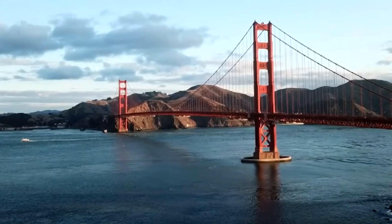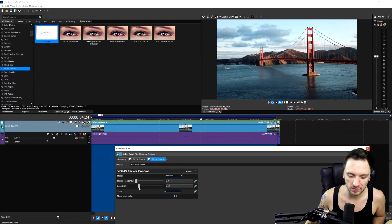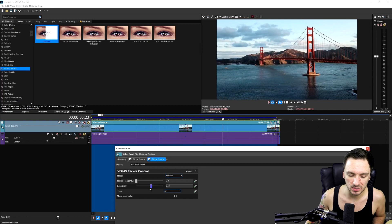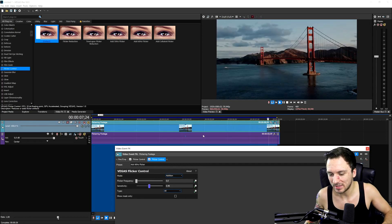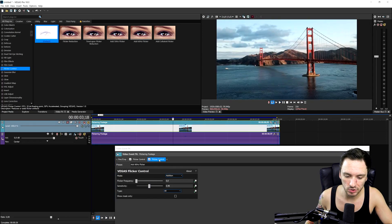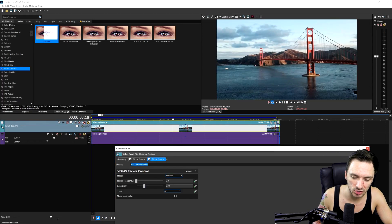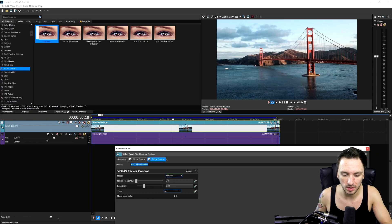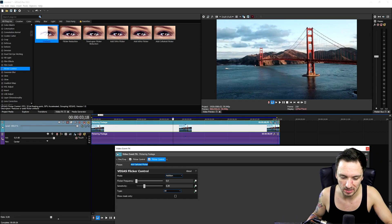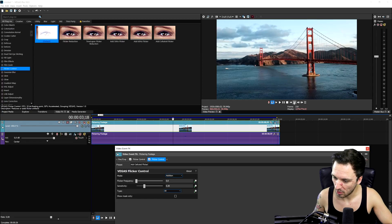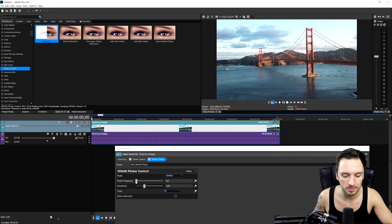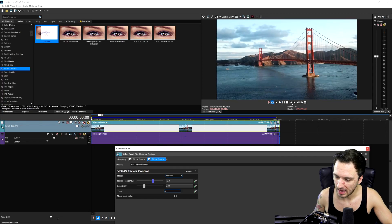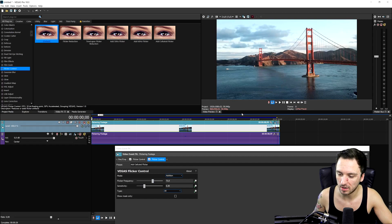If I drag down sensitivity about halfway, that makes it a little bit better. But the secret trick is actually picking the last one, which is the add celluloid flicker. If I drag that on, it keeps flickering. But if I put up the flicker frequency, it's actually going to minimize this quite a lot. Right here, especially on this shot, it is actually not flickering anymore.